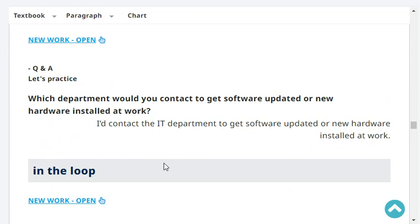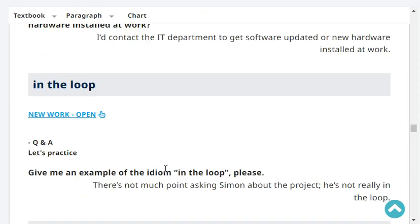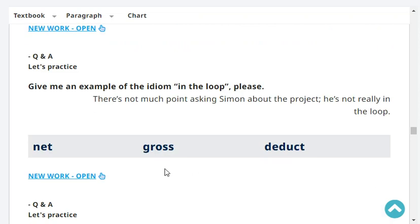Which department would you contact to get software updated or new hardware installed at work? I'd contact the IT department. Give me an example of the idiom 'in the loop.' There's not much point asking Simon about the project — he's not really in the loop.